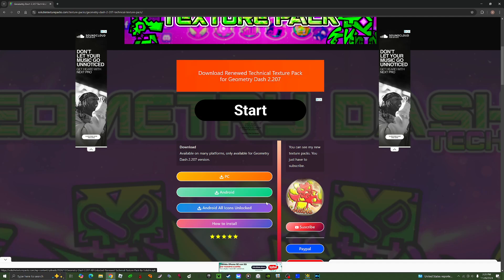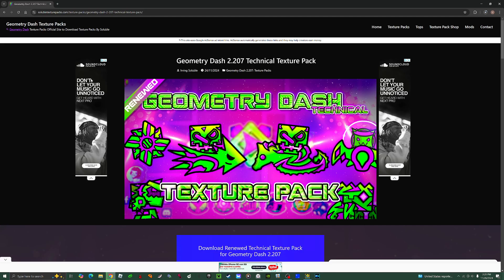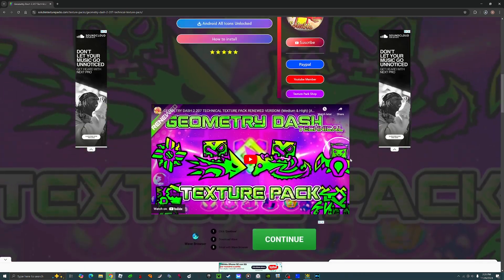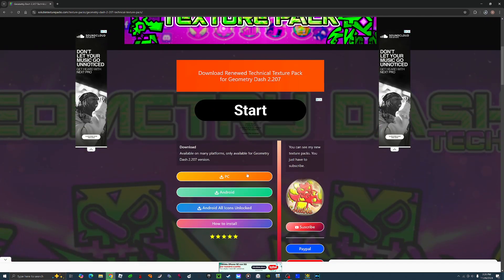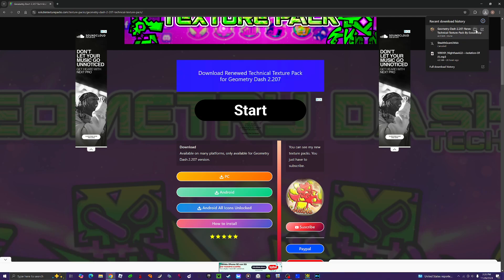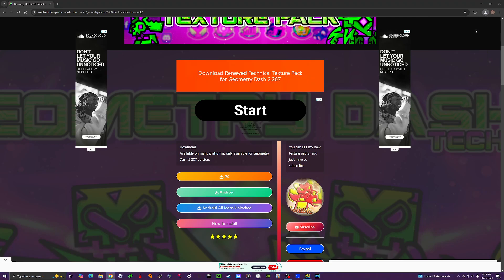So let's say for example I want this technical texture pack. If you're on PC, click on PC and then you just have to wait for it to download.